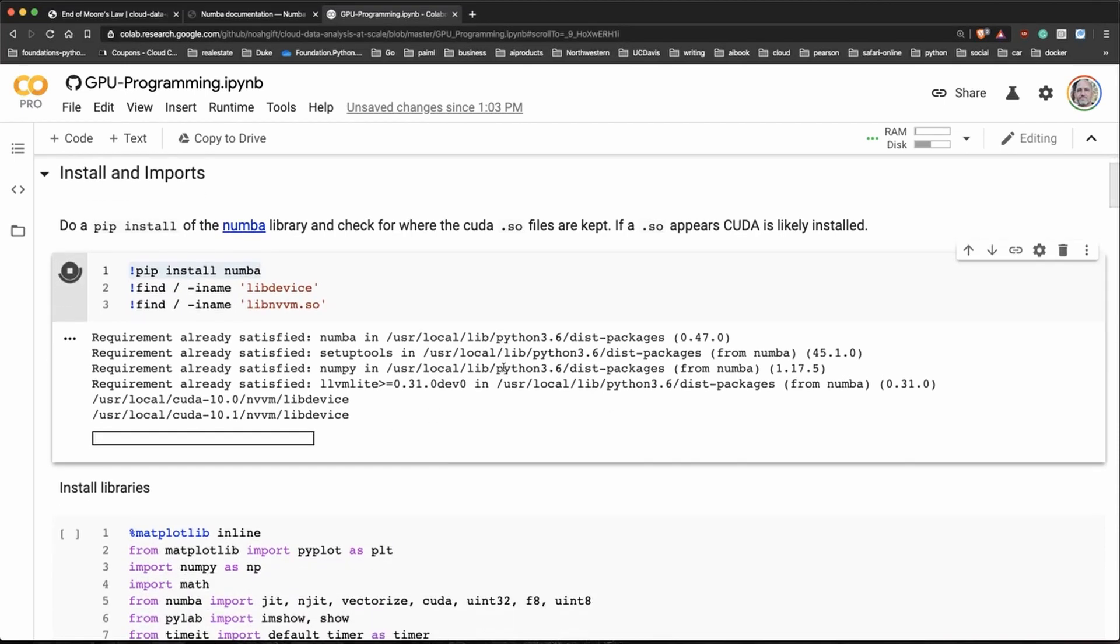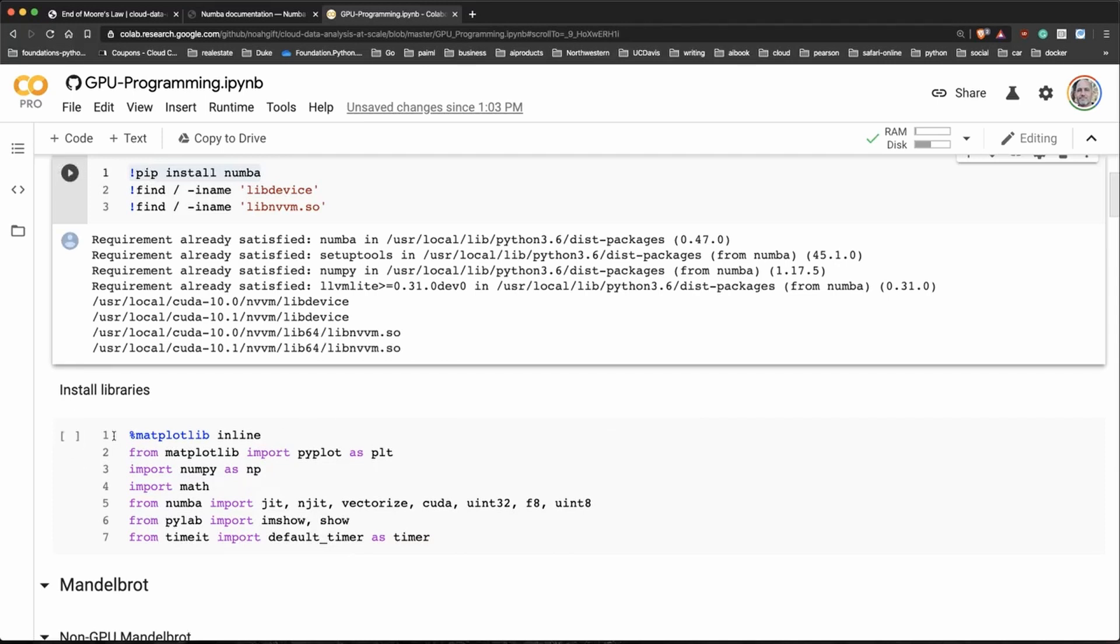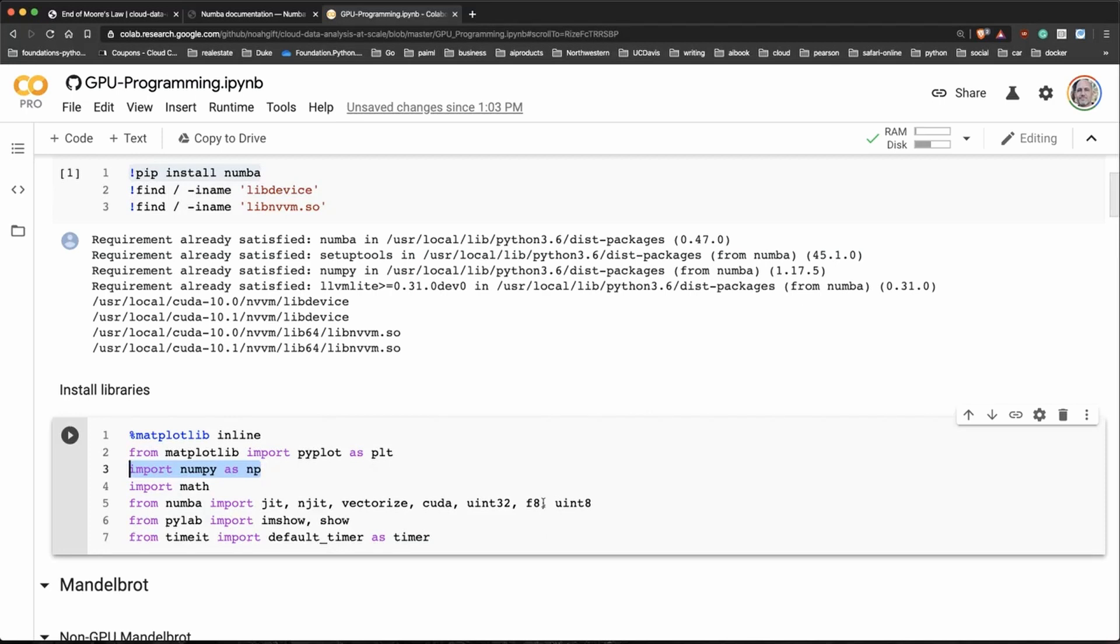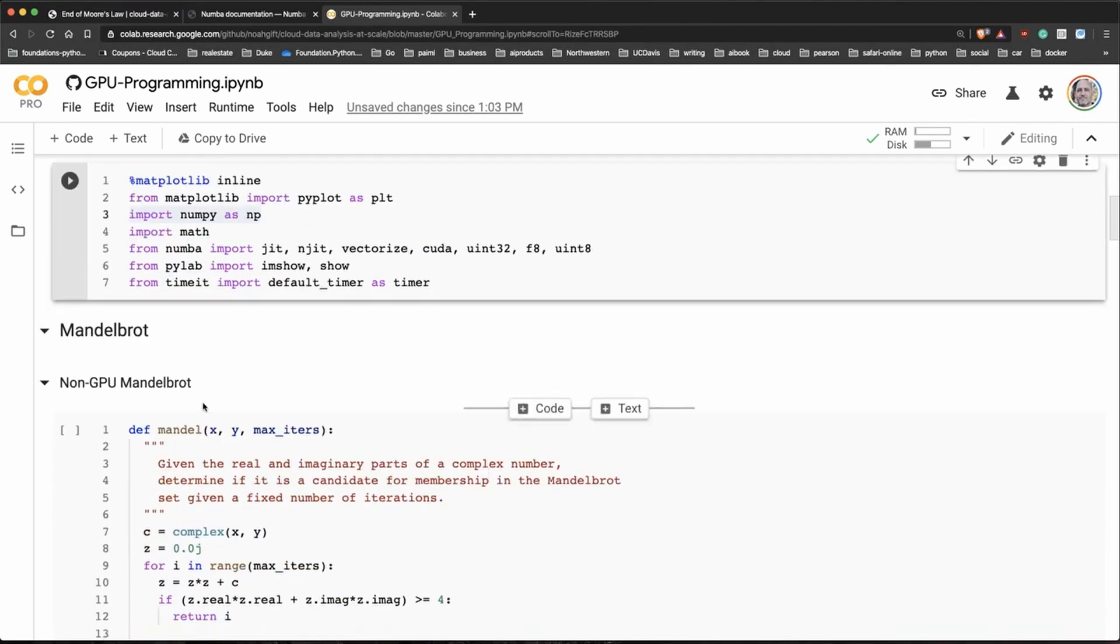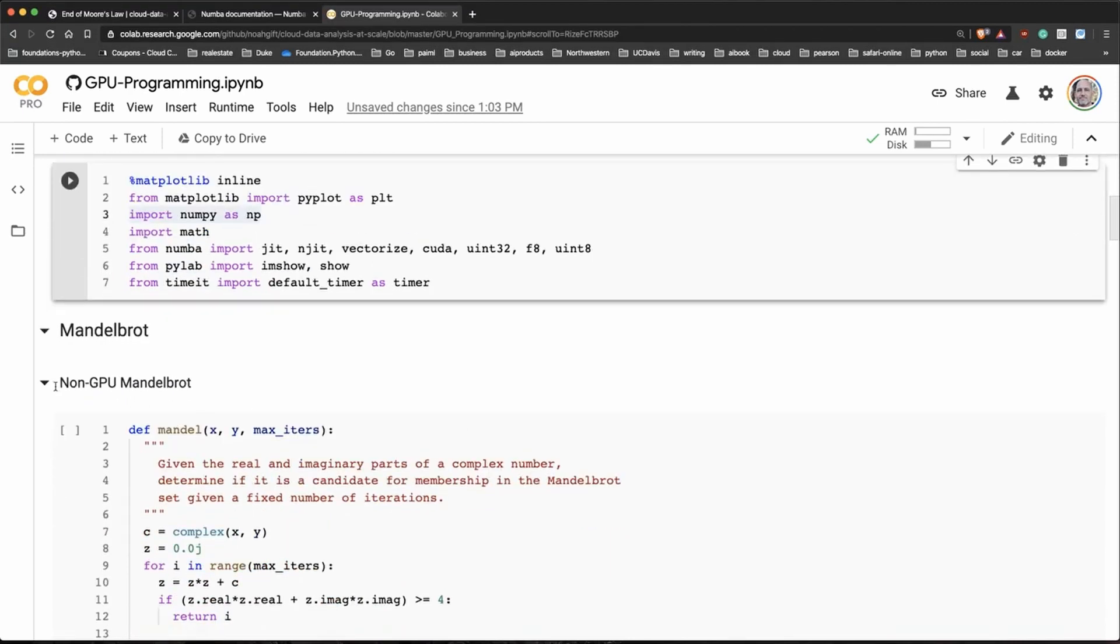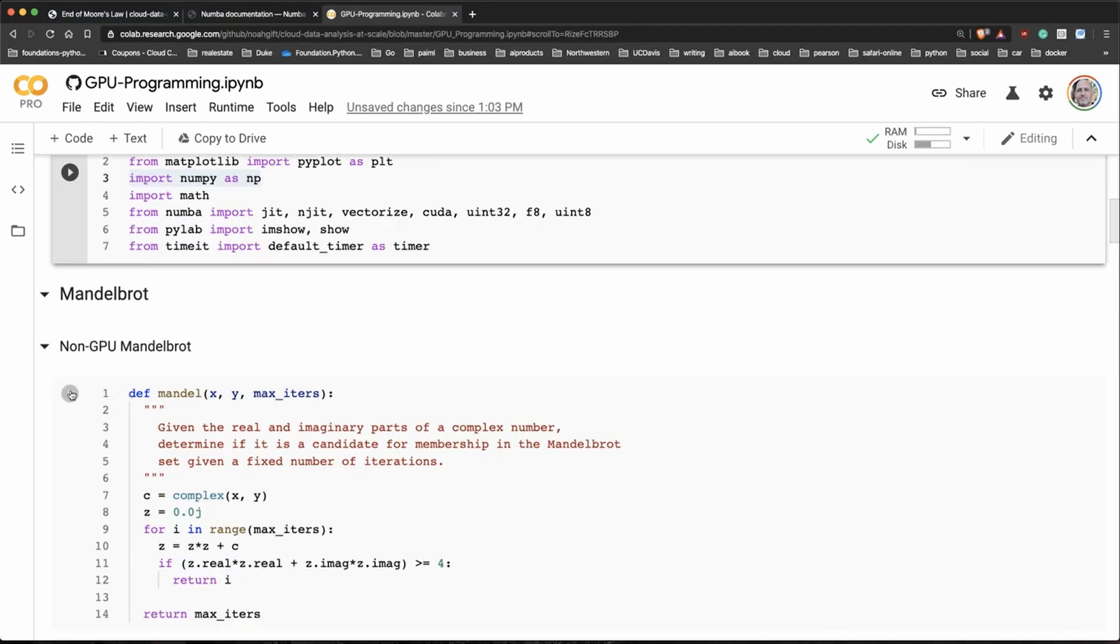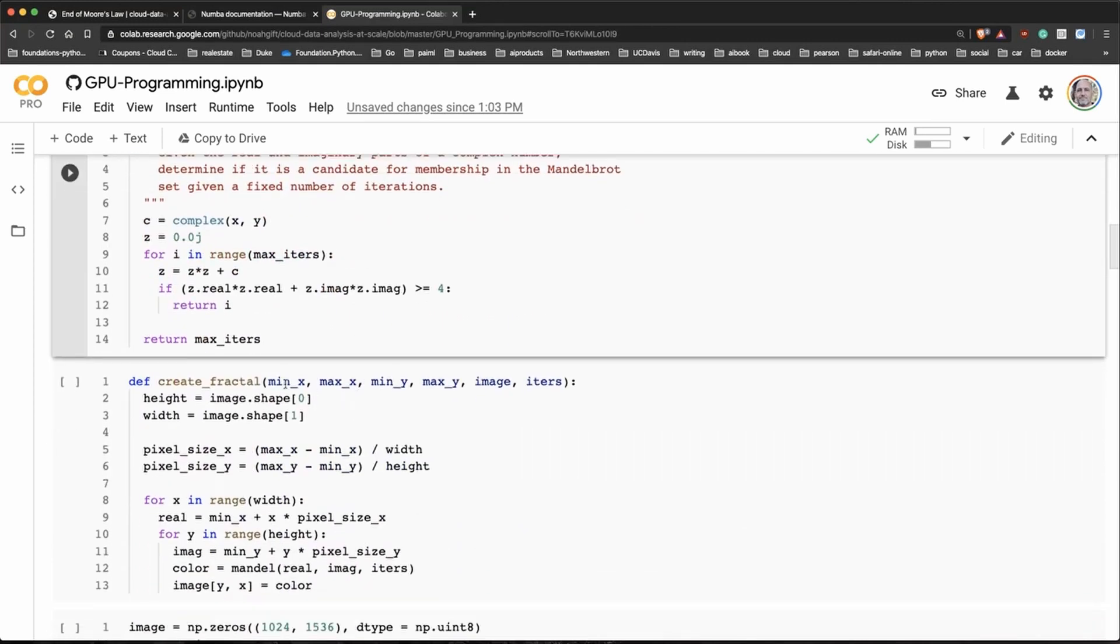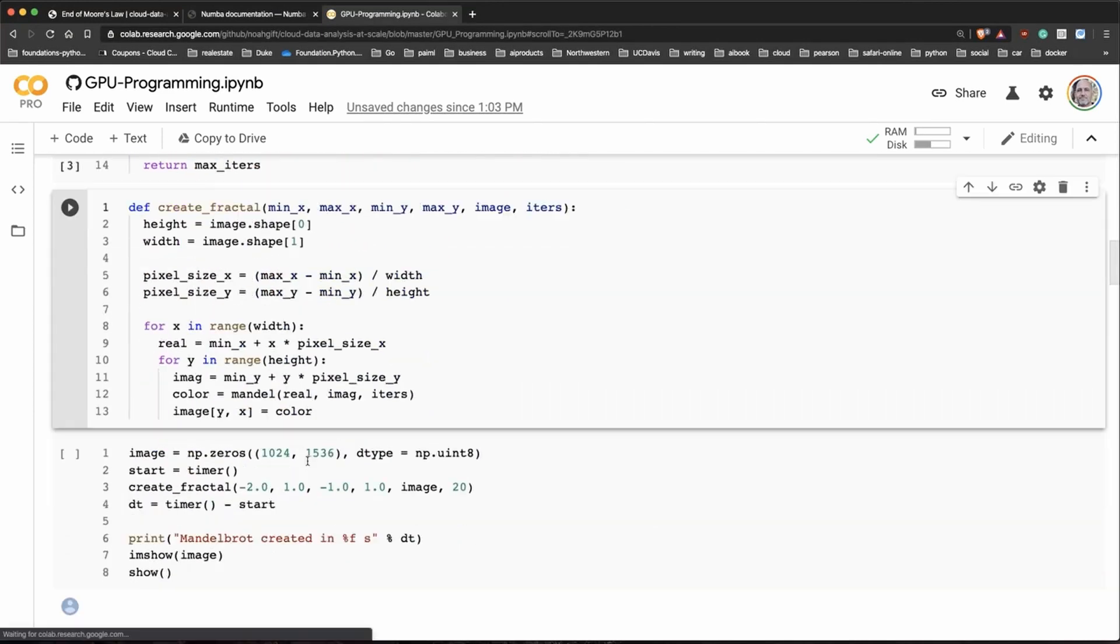The next thing that I'll do is I'll just import some libraries. I'll import NumPy, I'll use some specific imports like the just-in-time compiler, the CUDA library, some data types here. Once I do that, the first thing that I'll play around with is a Mandelbrot. A Mandelbrot is really a visualization that is very taxing to compute. First what I'm going to do is I'm going to just do it on the CPU. I go through here and I create a fractal.